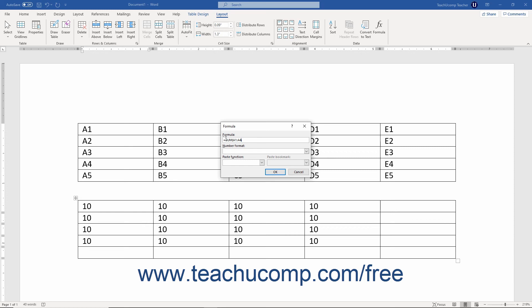But what about the word sum? Sum is an example of a formula function. If you are only trying to perform one mathematical operation on a range of cells, you can use functions like sum, average, max, and min in your formula instead of writing all the cell addresses and mathematical operators individually.